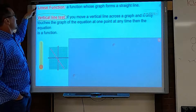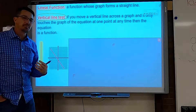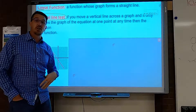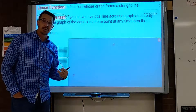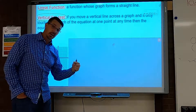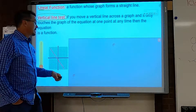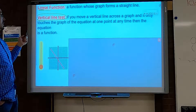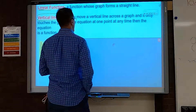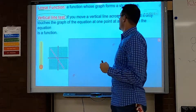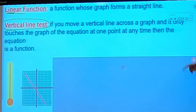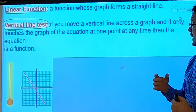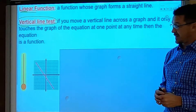You'll notice it says 'linear function' up there. Linear means a line, so a linear function is a function that is also a straight line. For the vertical line test: if you move a vertical line across a graph and it only touches the graph at one point at any given time, then the equation is a function.